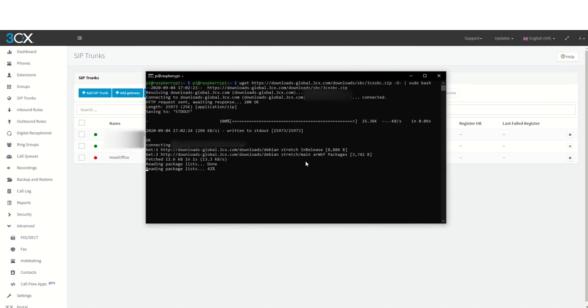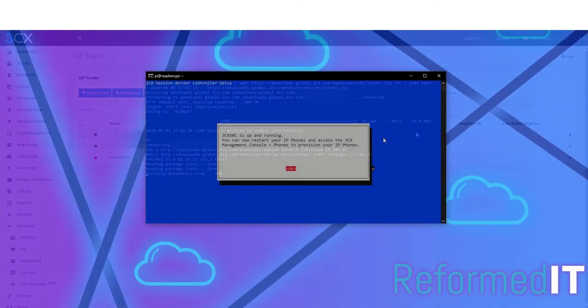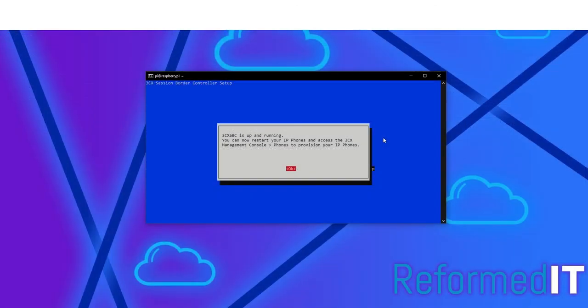Your Raspberry Pi will now run through the finalization steps to complete the installation. It will then display the message '3CX SBC is up and running.'